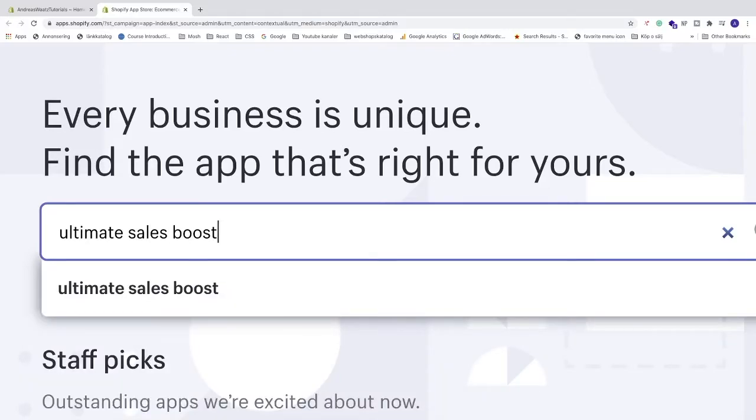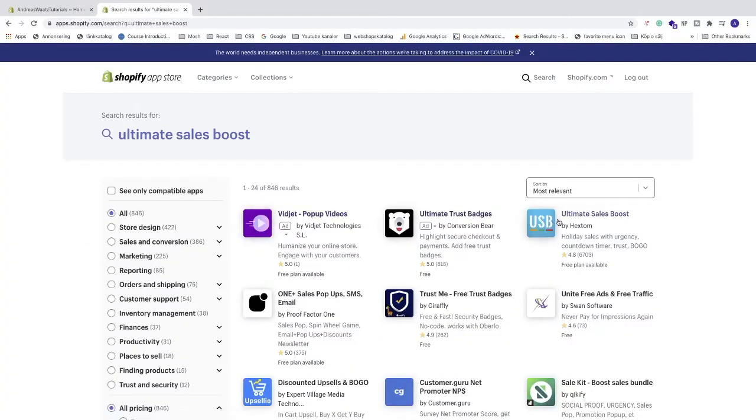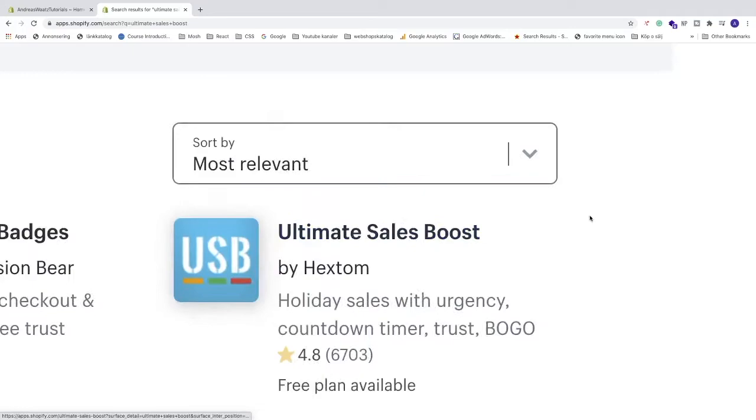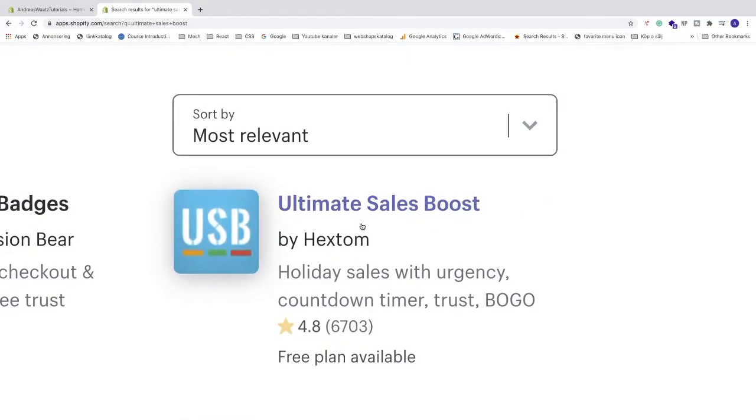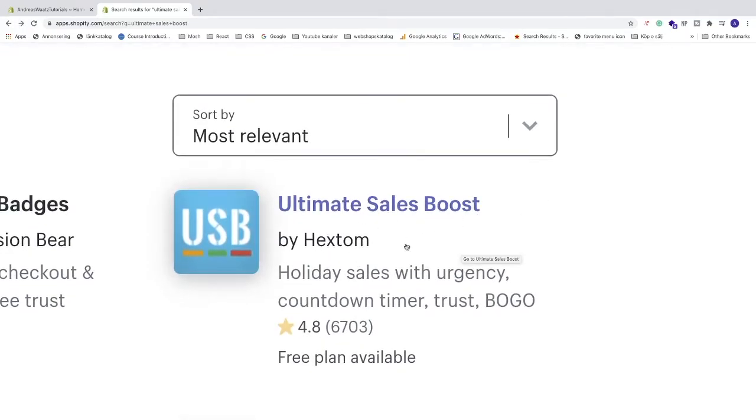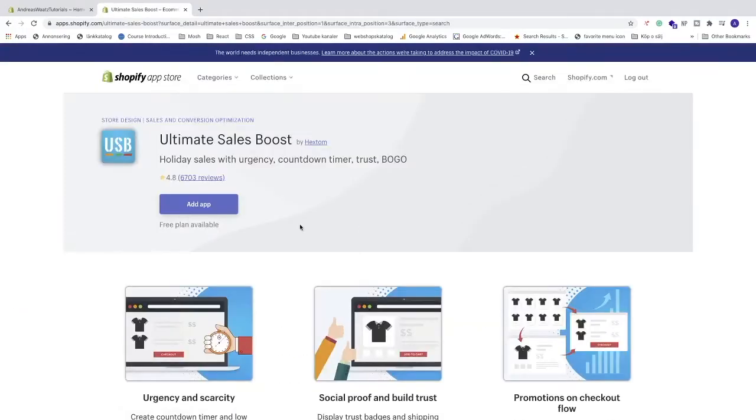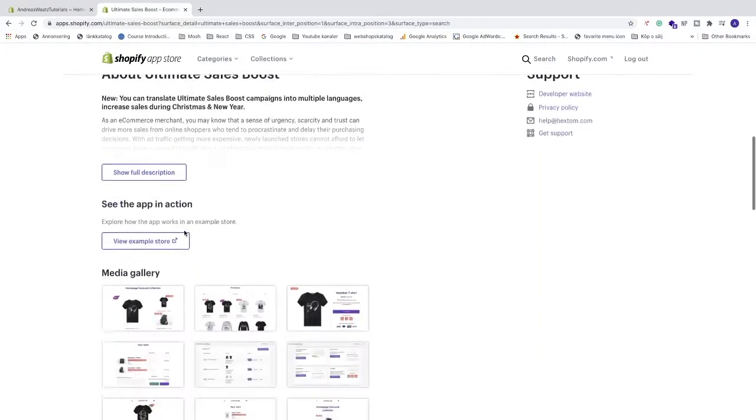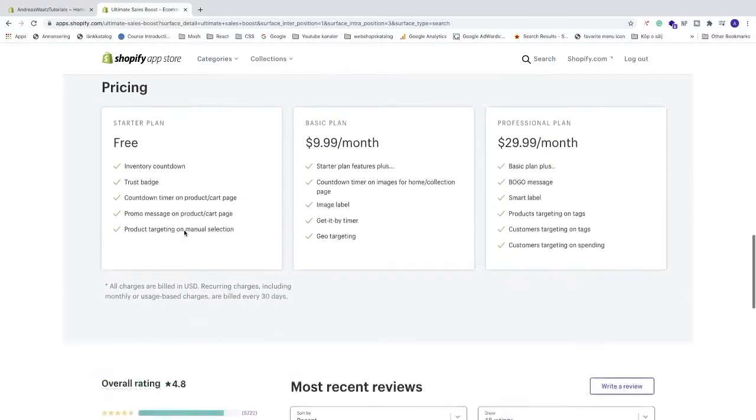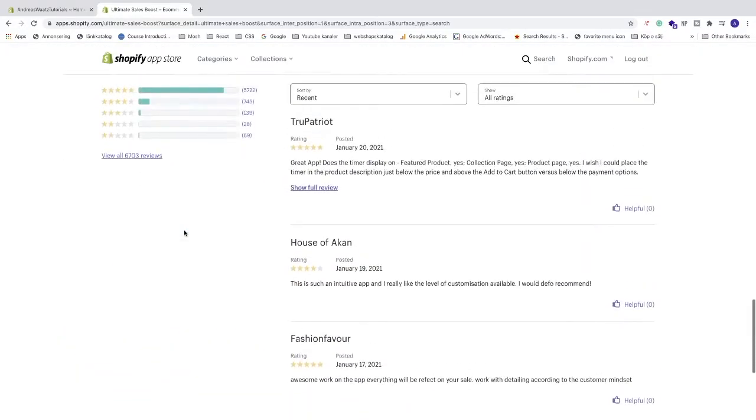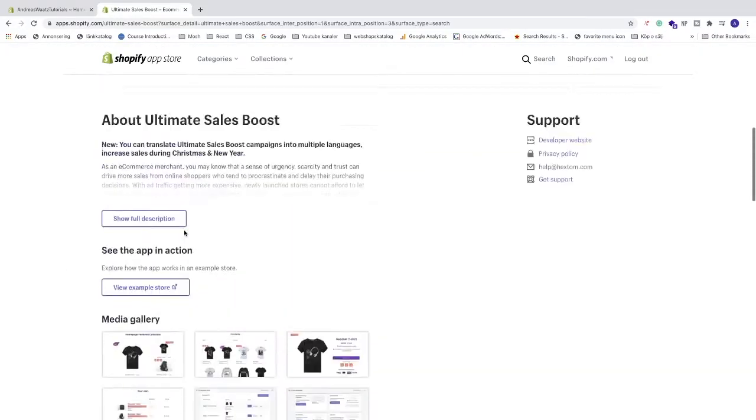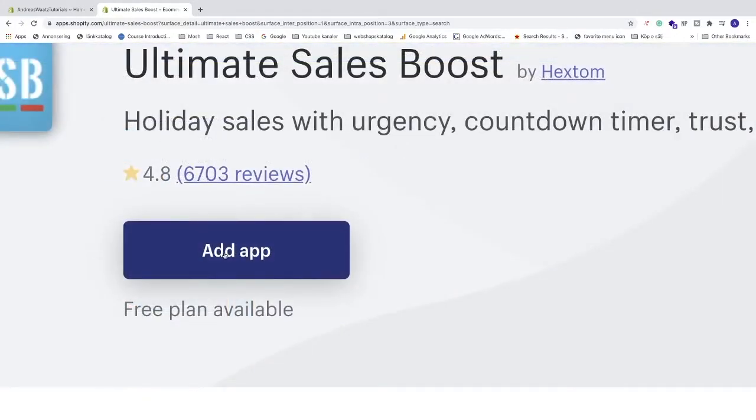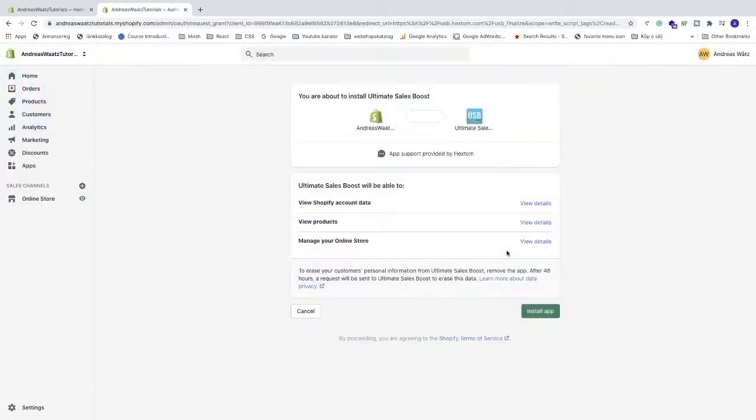Hit enter and we're gonna go to this one, Ultimate Sales Boost by Hextom. Click on that. So in this tutorial we are just gonna use a free plan from this app Ultimate Sales Boost. Feel free to go and read about the application and read some reviews if you like. I'm just gonna go and click on add app.